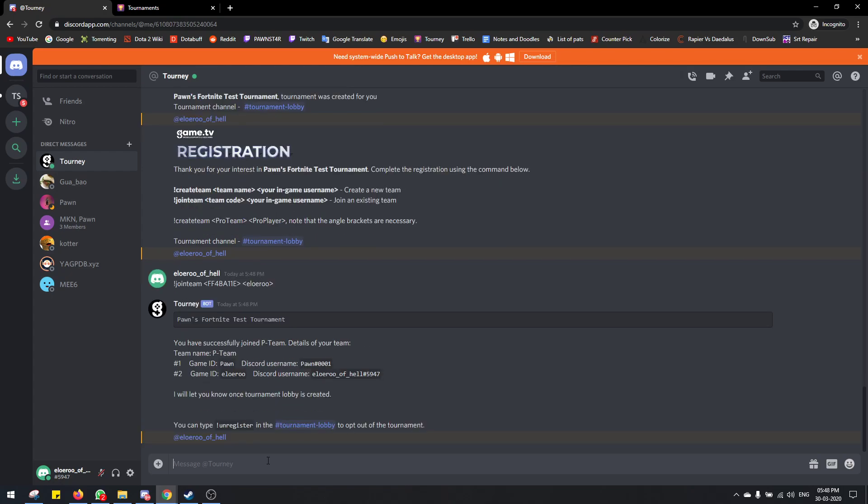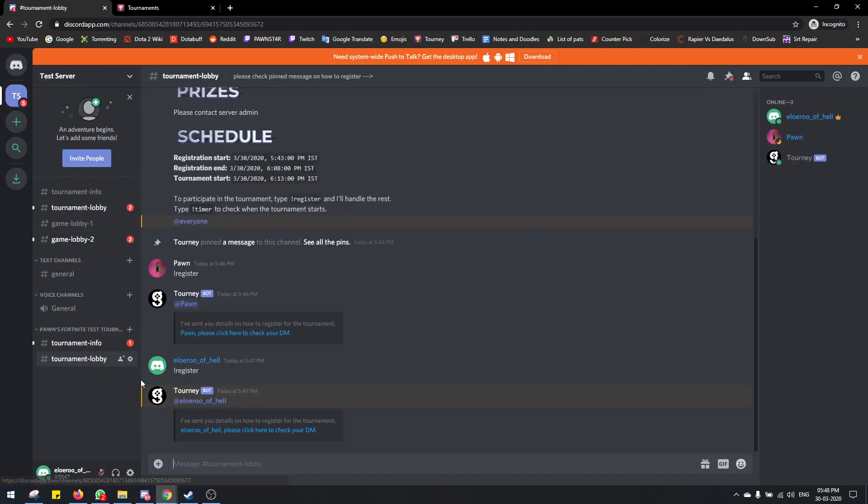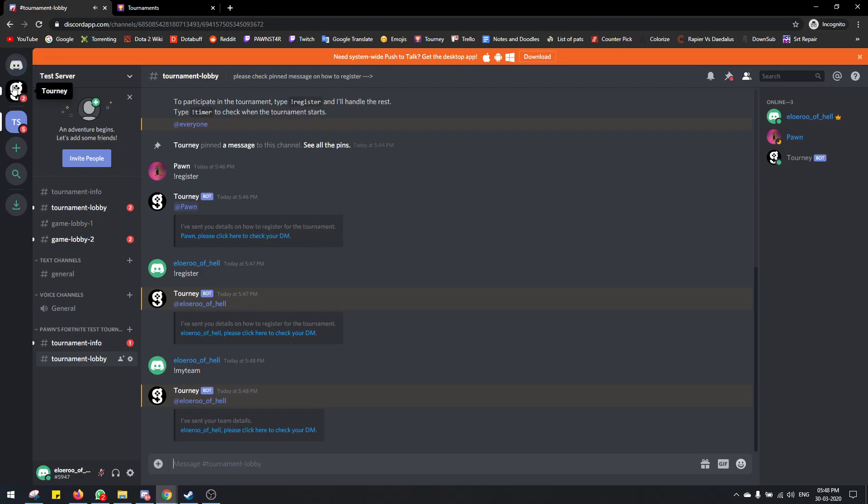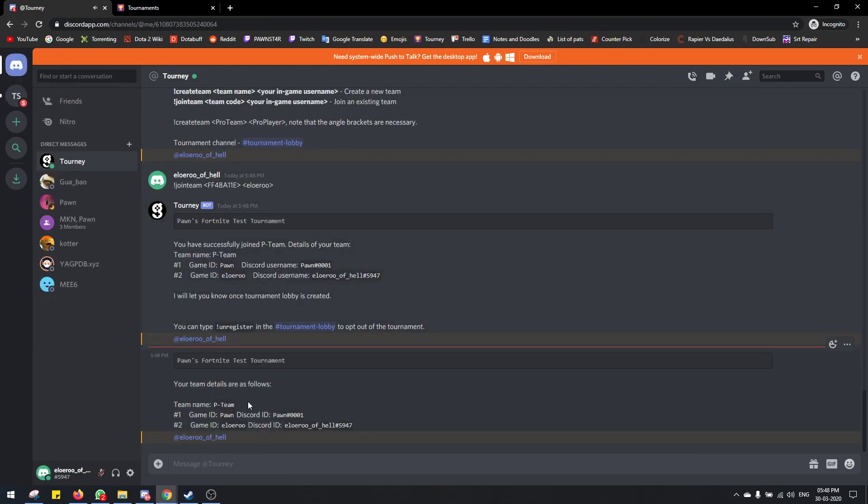And that's it. So both players are registered now. Now you can go here and just type my team, and the bot will send you whoever is in your team. This is the captain account and this is the duo partner account. So that's how the registration is done.